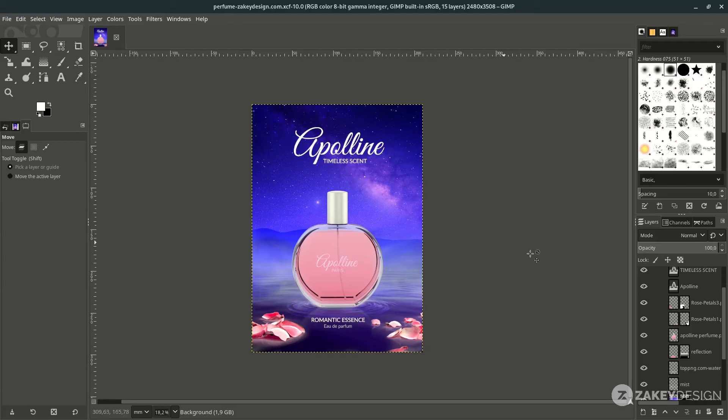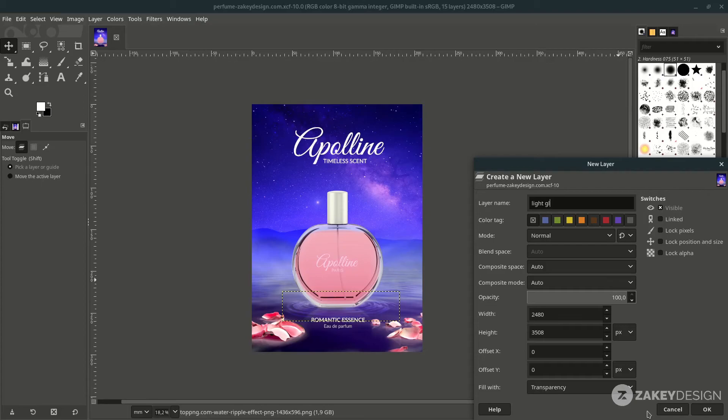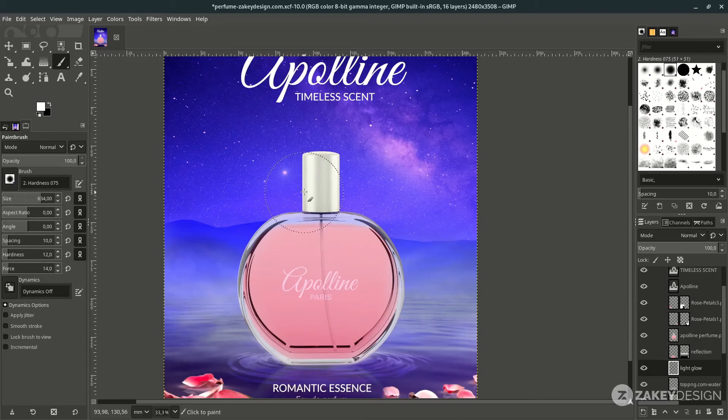To make the perfume more standout, create a light glow below the perfume. Below the perfume layer, create a new layer and name it 'light glow.'